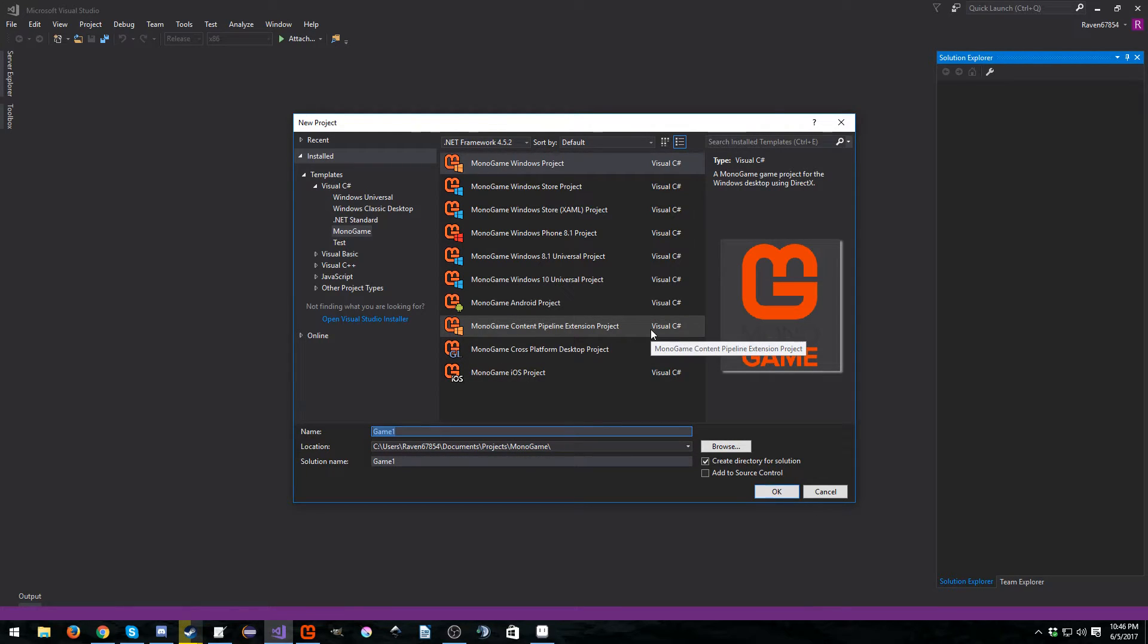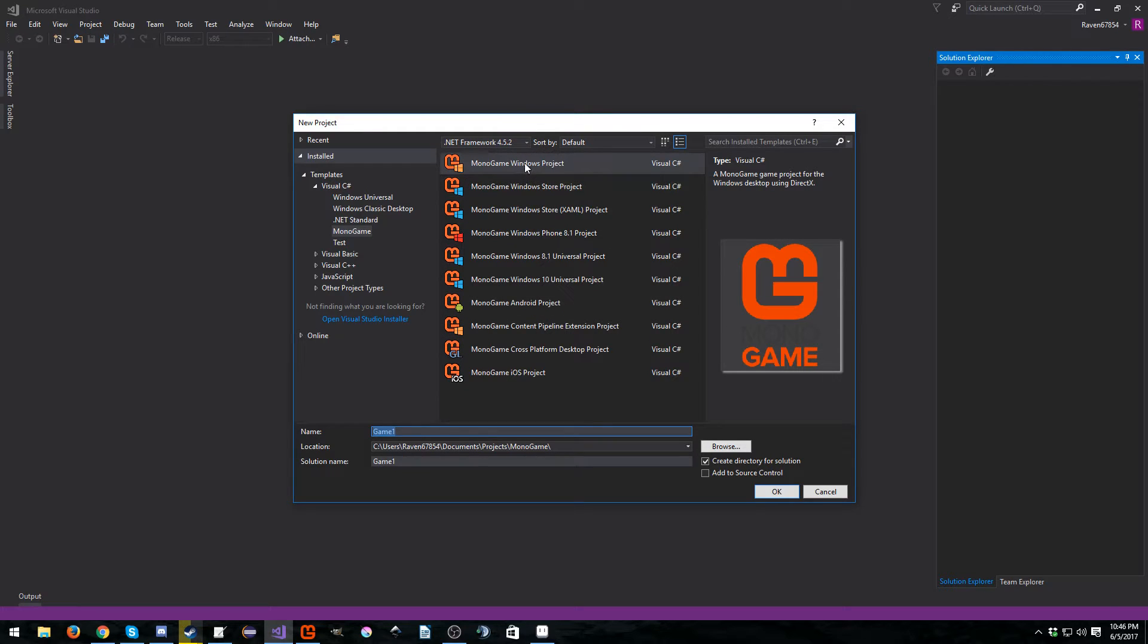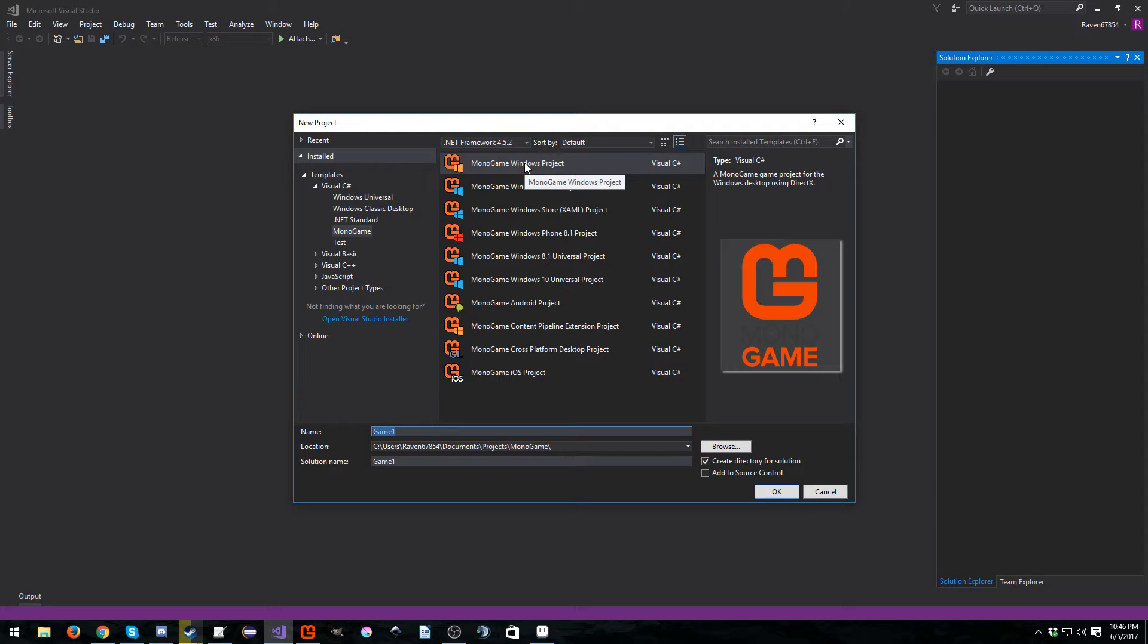Let's go ahead and explain some stuff here. The MonoGame Windows project, obviously as it says, creates a DirectX project. This is really nice if you're just only developing for Windows. I personally don't because I like Linux. I'm a big Linux guy.